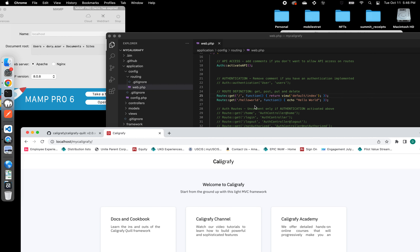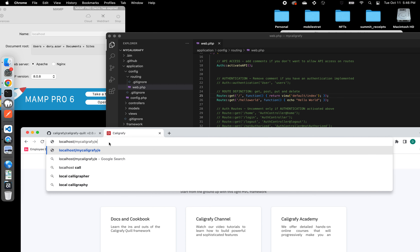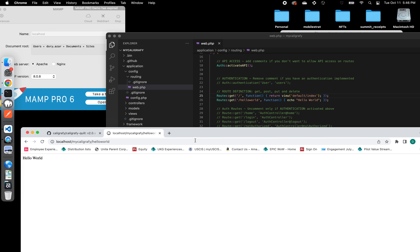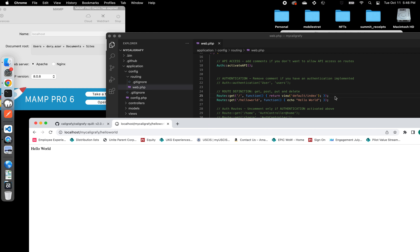The other route defined by default out of the box is the 'hello-world' one. Let's go ahead and append 'hello-world' to the root route, just as the route is indicating. What it does is echo a 'Hello World' string. 'Echo', for those not familiar with PHP, is the statement PHP uses to display a string on the screen. Let's go ahead and do it — it's going to display right on the page the 'Hello World' string, just like this.